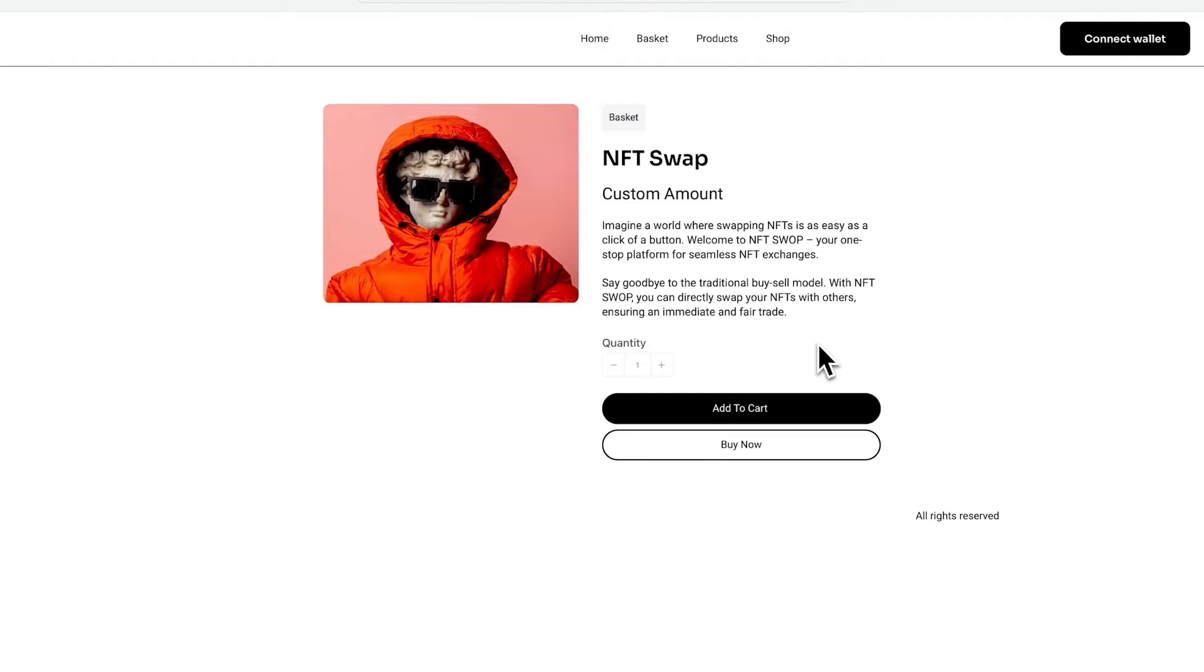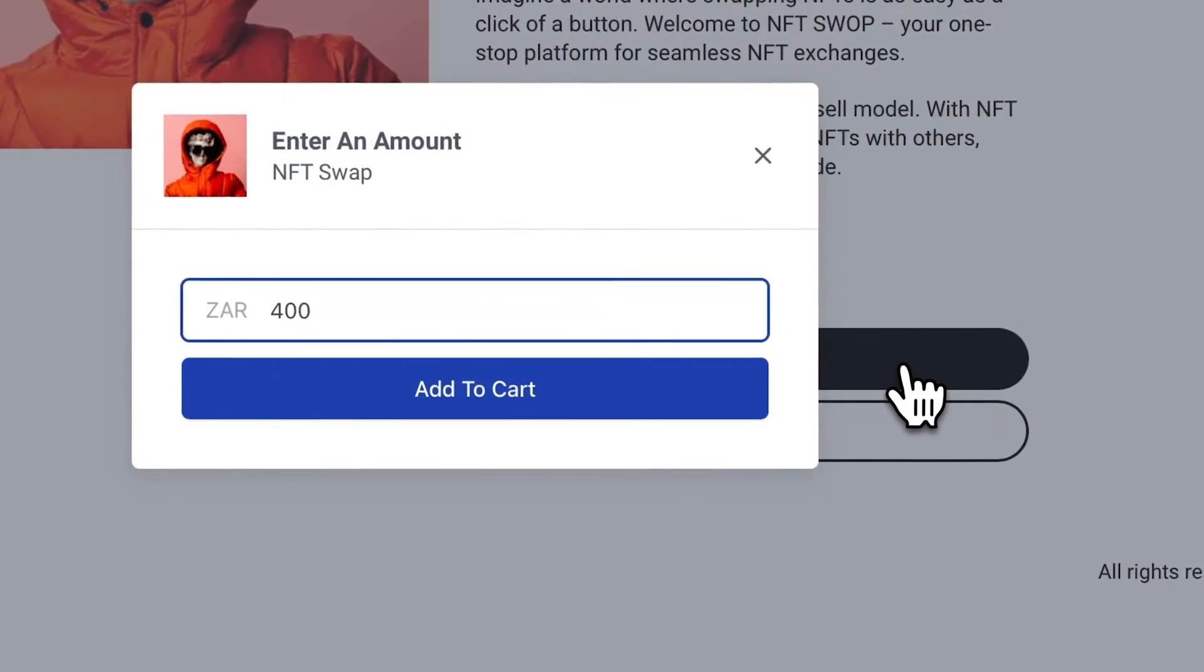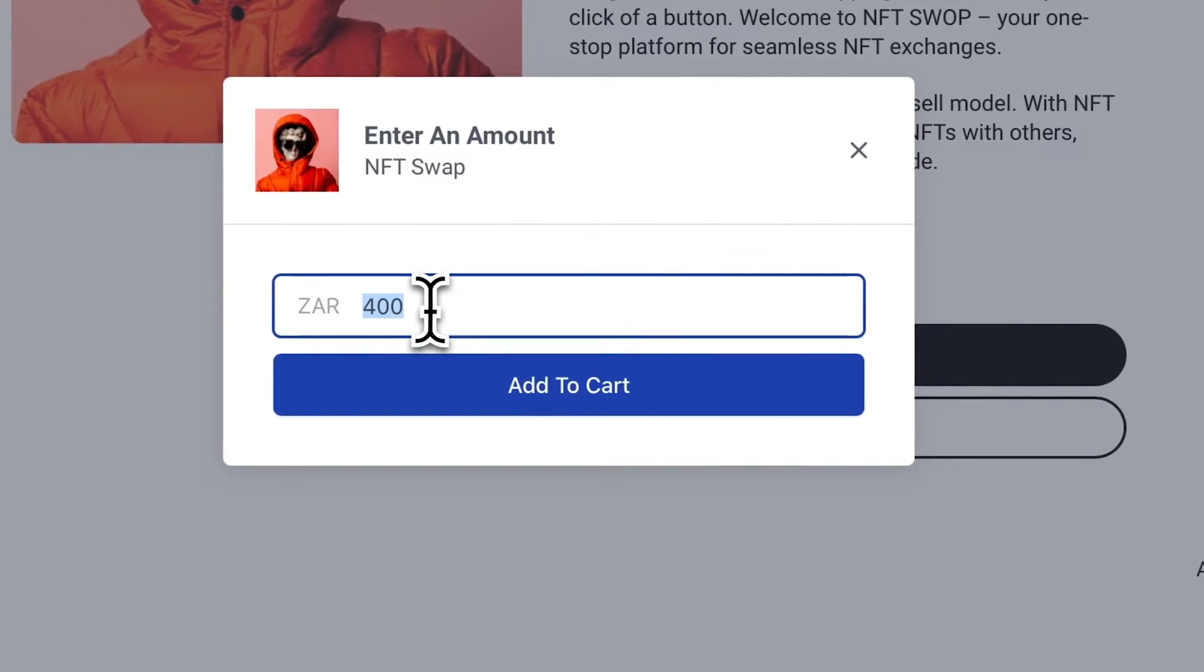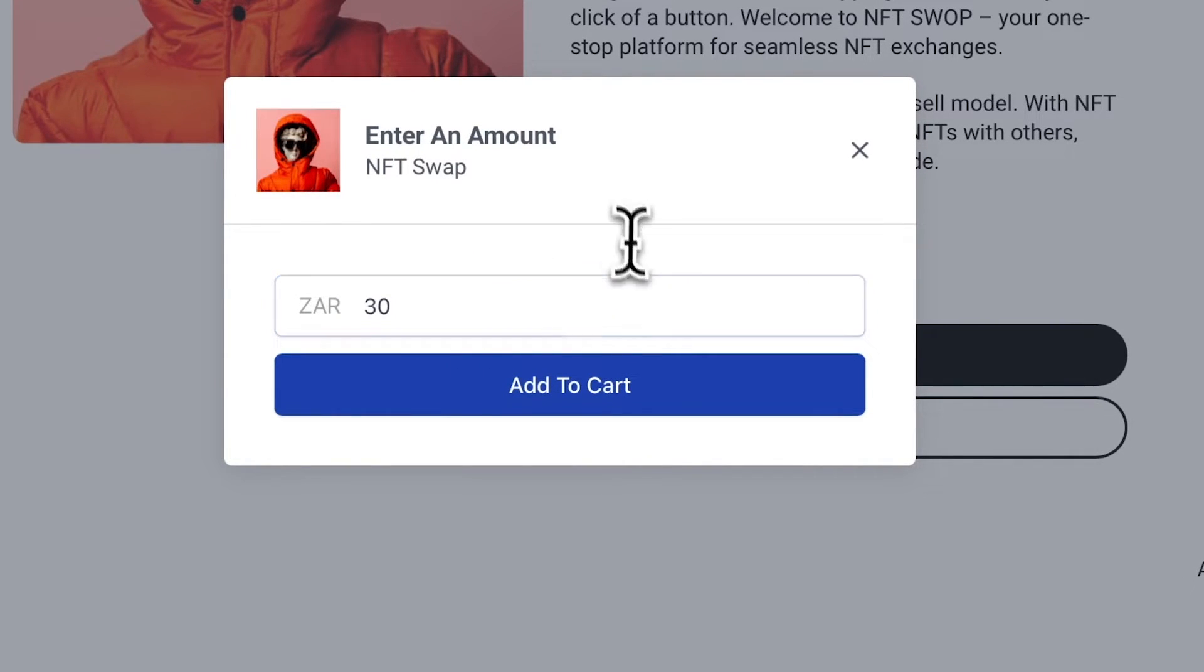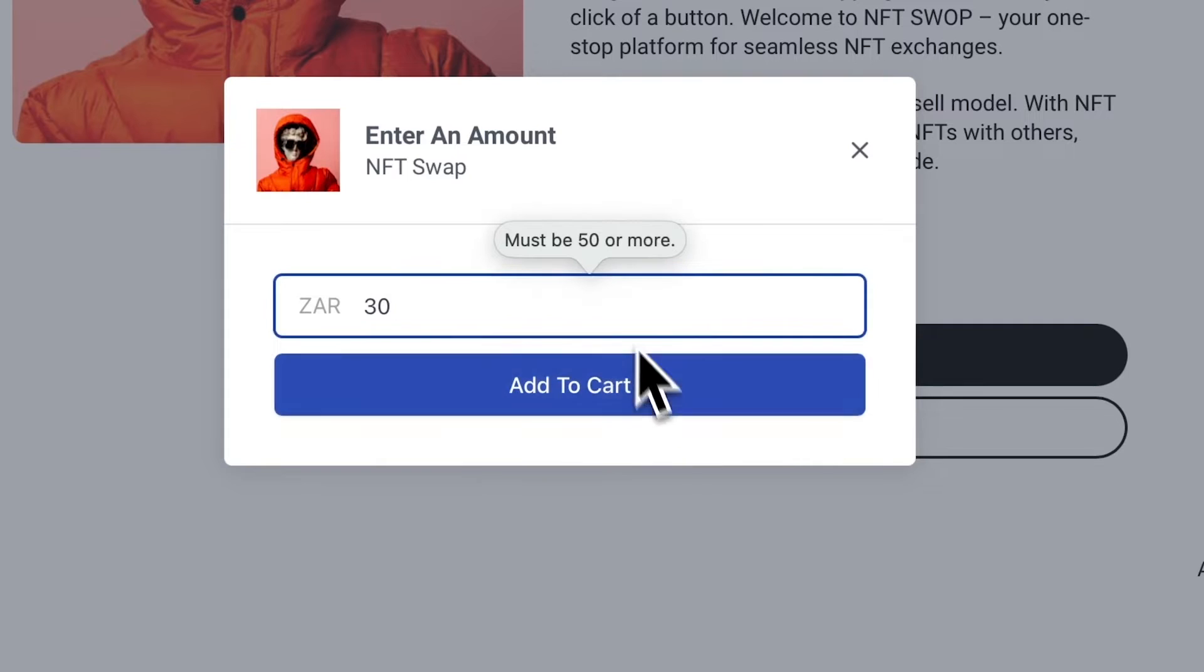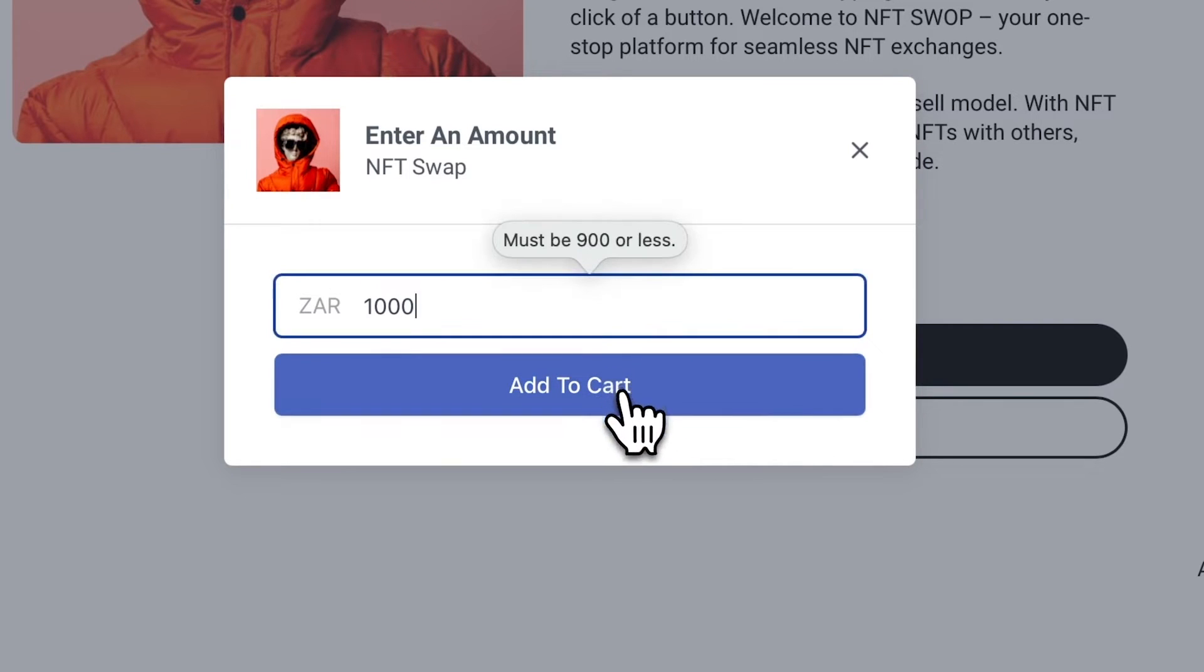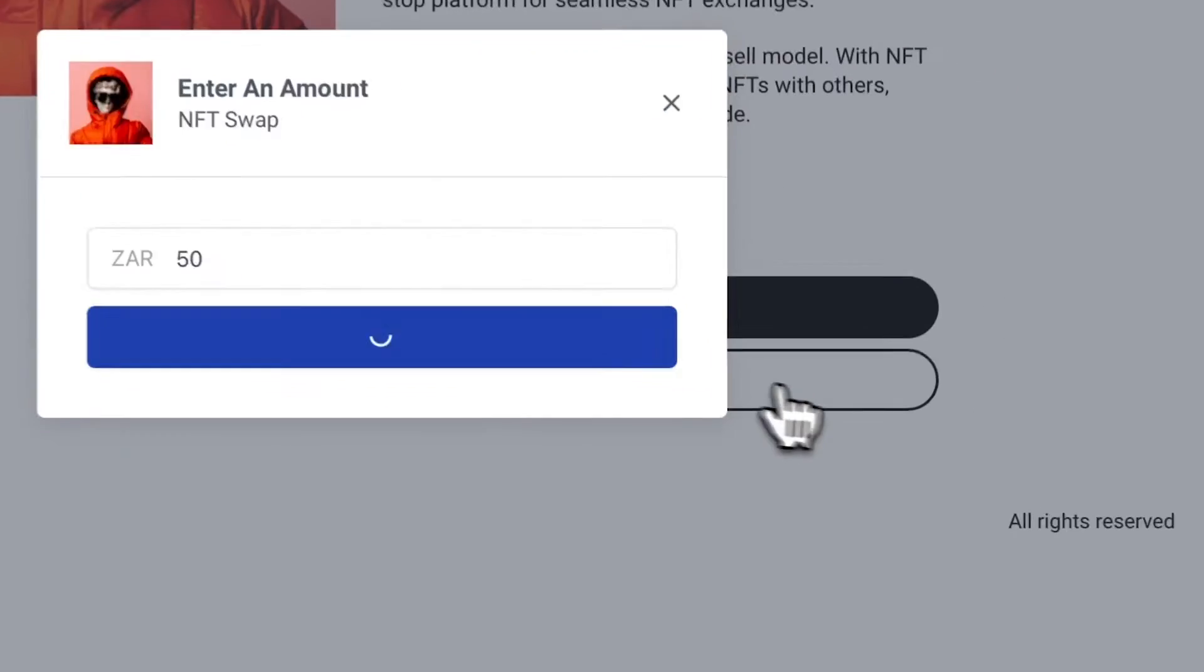So let's take a look over here and I have it working. So I set my minimum price to 50 Rand. So if I add in 30 Rand and I try to add to cart, it'll say 50 or more. And I set a maximum price, I think of 900 Rand. So you can customize this the way that you like, but it's perfect for donations.